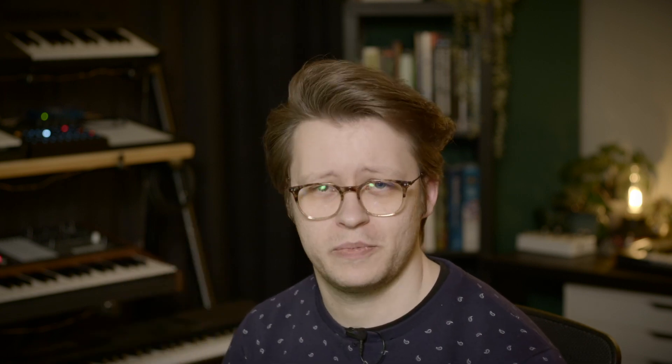That way as well as I add more samples, I'm not going to have conflicting samples or having to go find and copy more samples in. It just keeps a single instrument file and that's all we need for now. The samples, as long as I leave them in the same spot, will always be found. Later on though, you do want to use patch and samples. When you start sharing your instrument, you're going to need patch and samples.